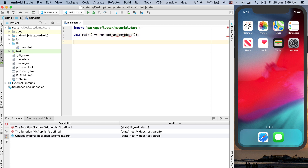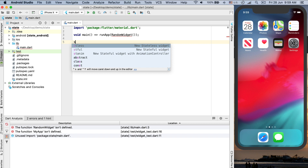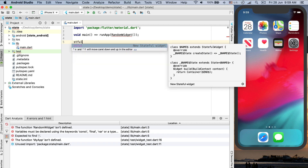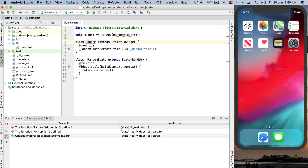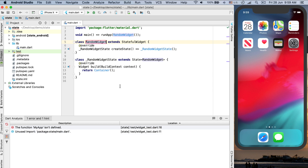Now we will define a stateful widget. To create a stateful widget there is a shortcut: just type 'stful' and click Enter, then these two class templates will be added to your code. Let's rename the stateful widget to RandomWidget. We have created a RandomWidget and we are running this widget as the main or root widget in our app.